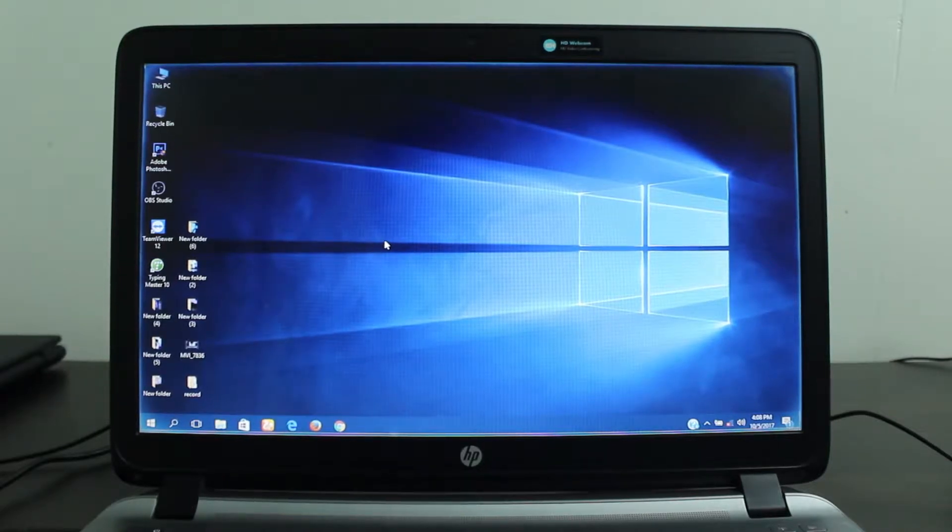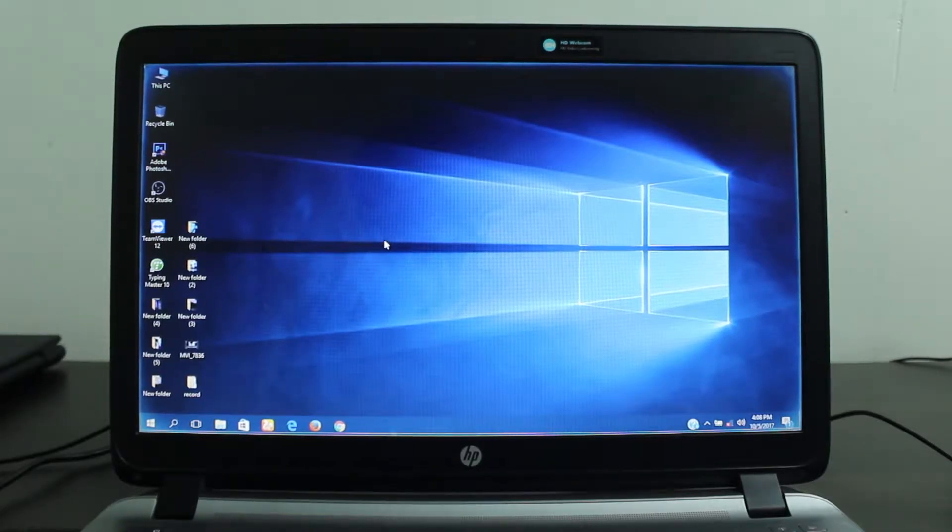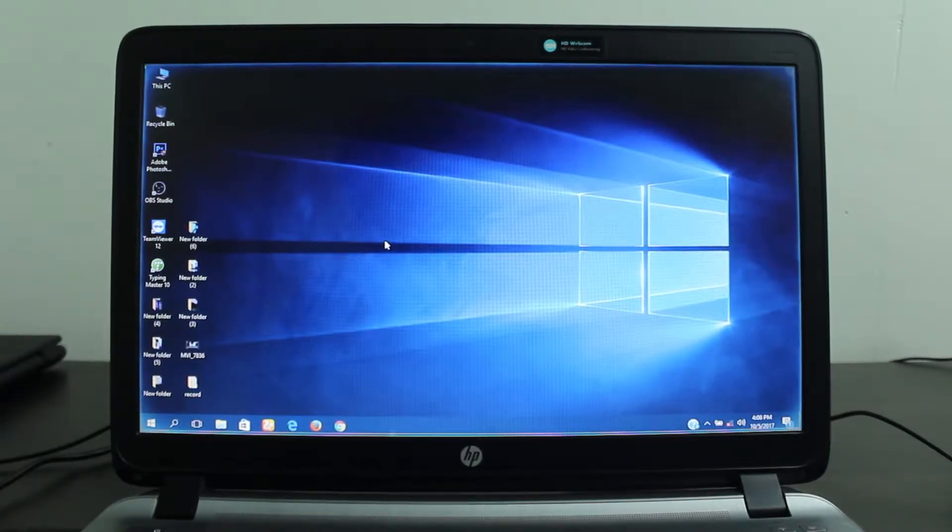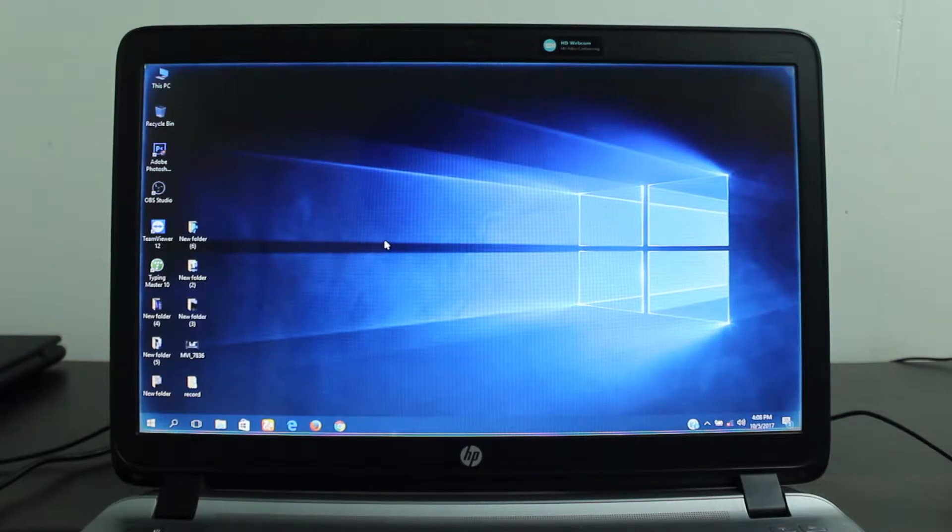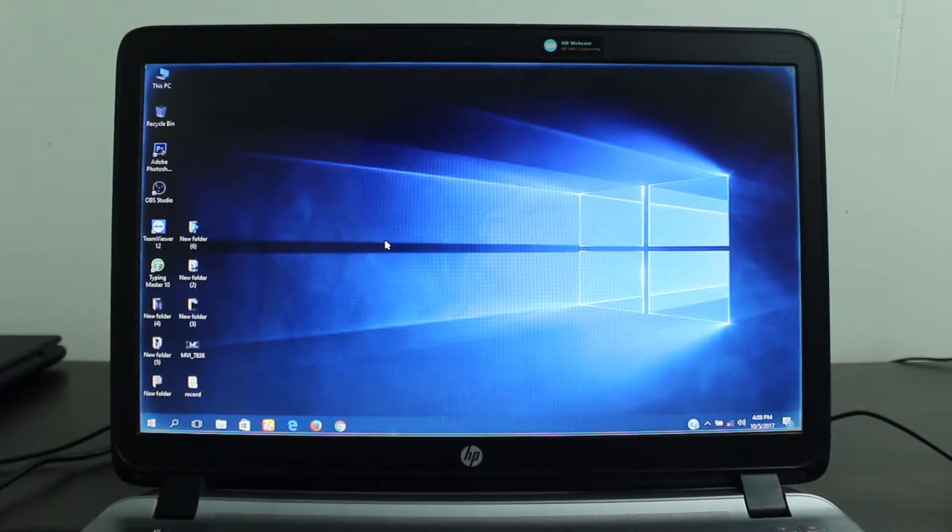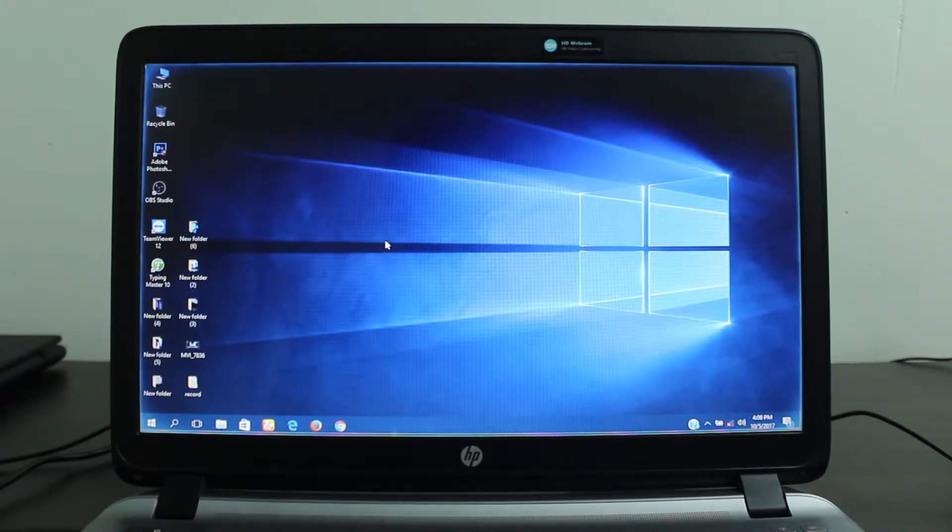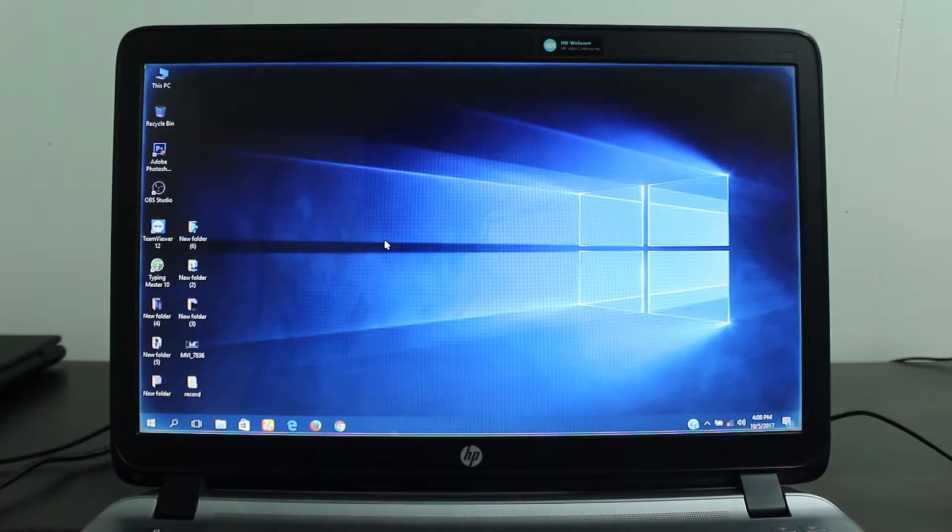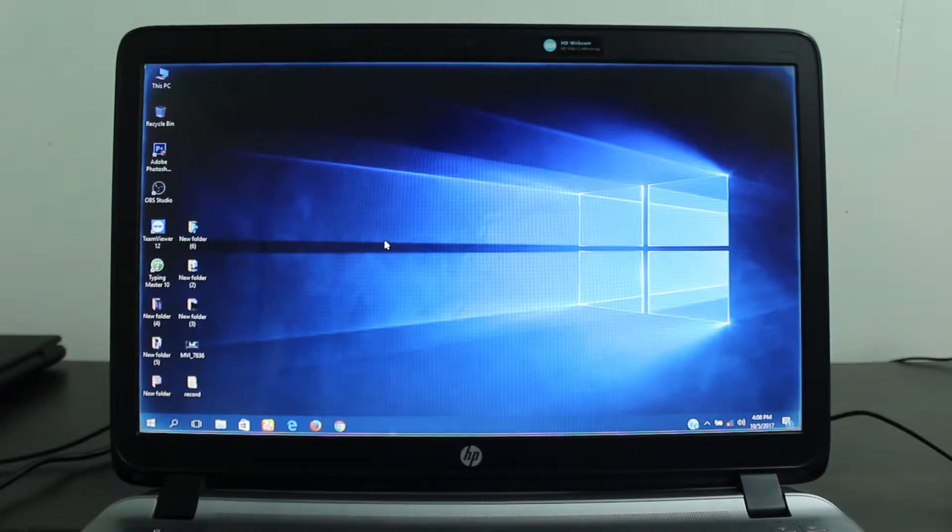Hey guys, this is Anis. Welcome back to another tutorial video. In this video, I'm going to show you how to remotely access your PC from an Android device. So let's get started.